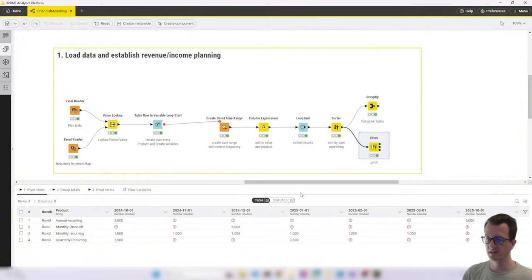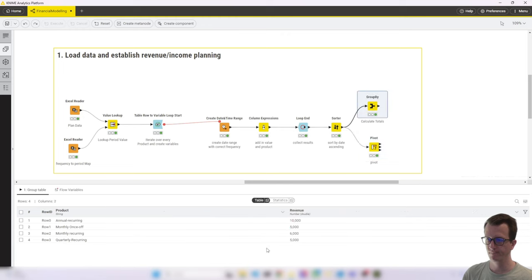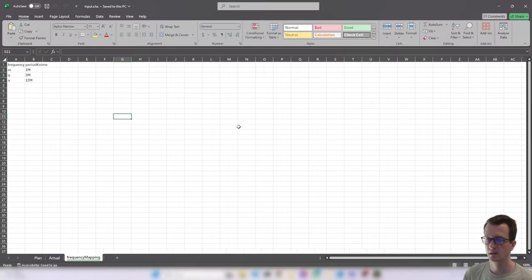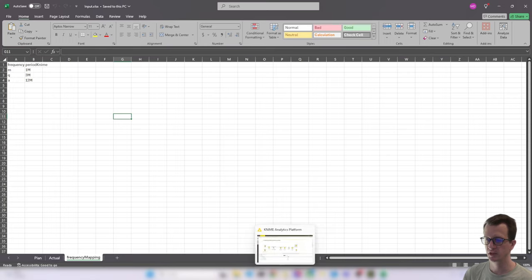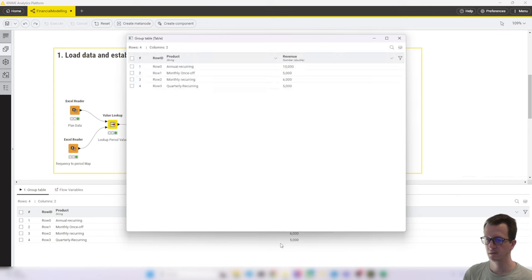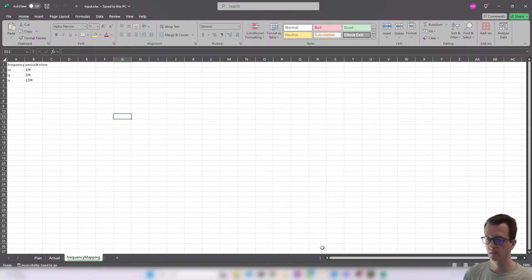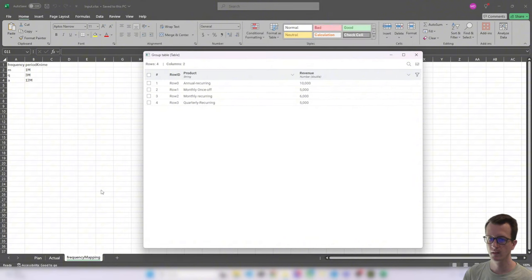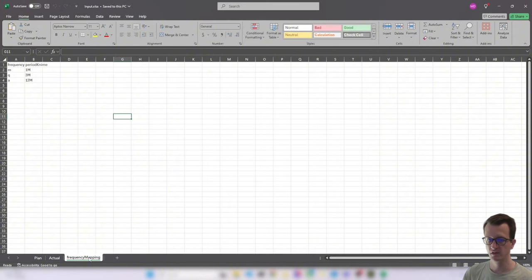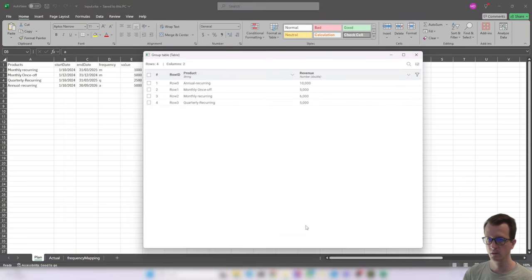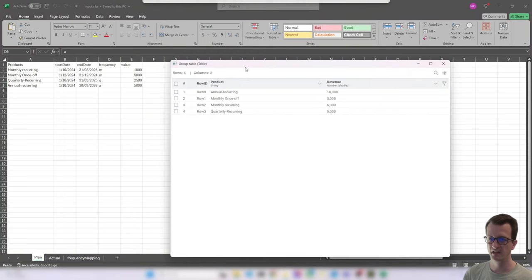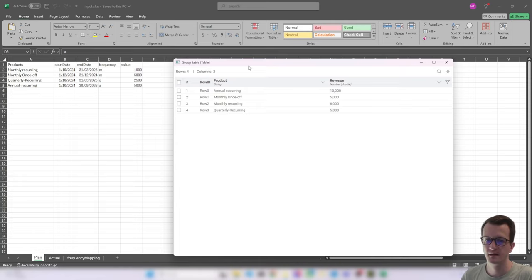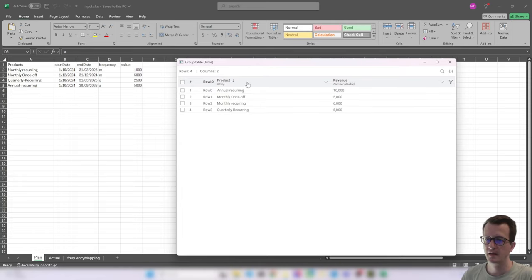So let's now go back to Excel. And let's do a quick manual check. I will also open up the group by table. Okay, so let's quickly do the math.